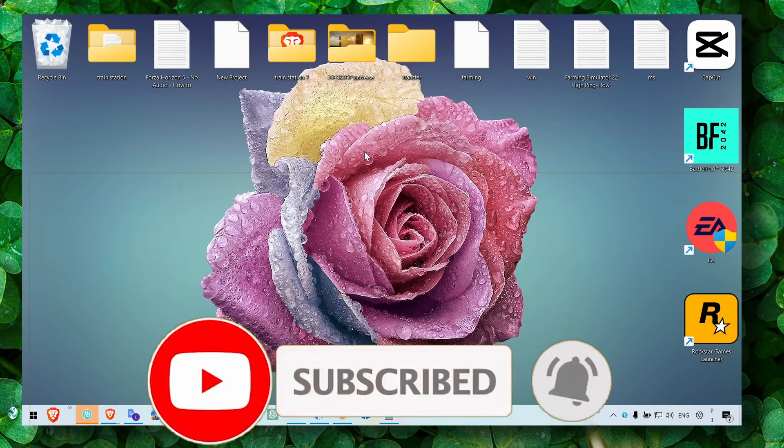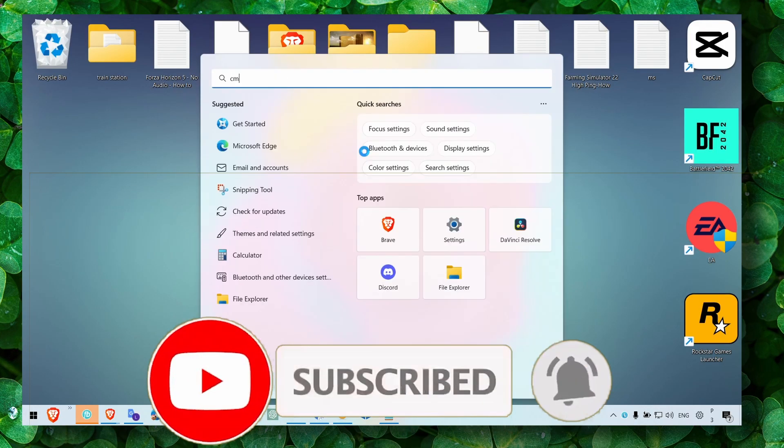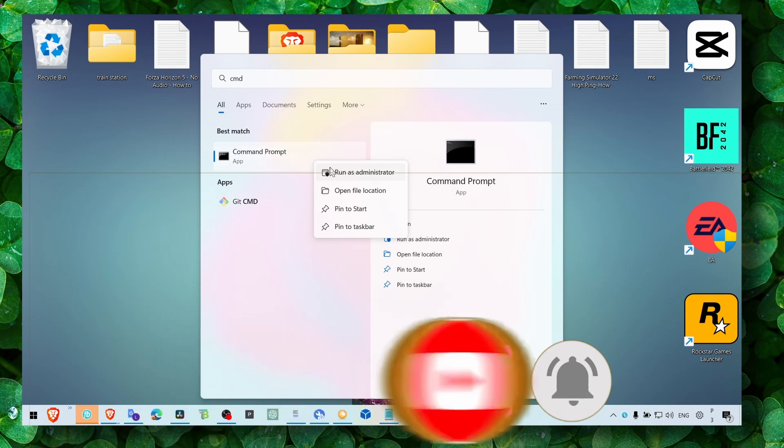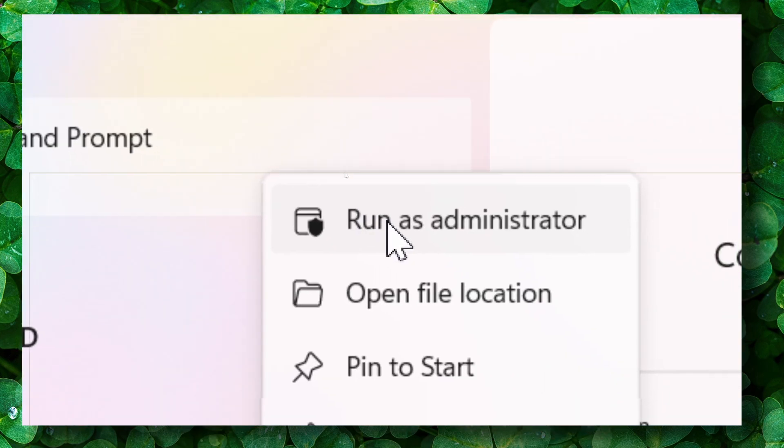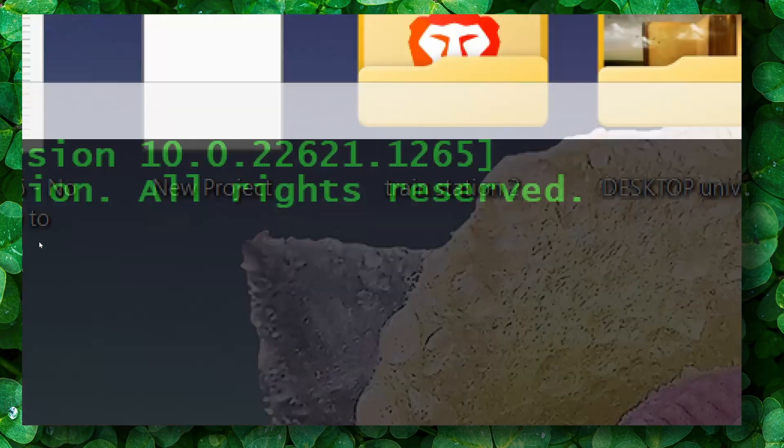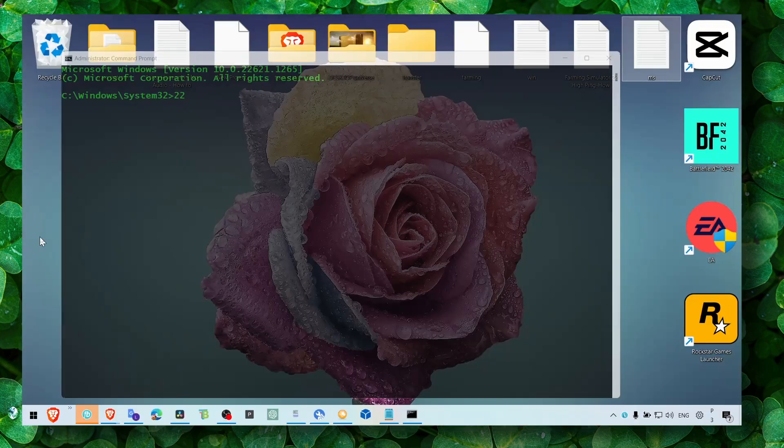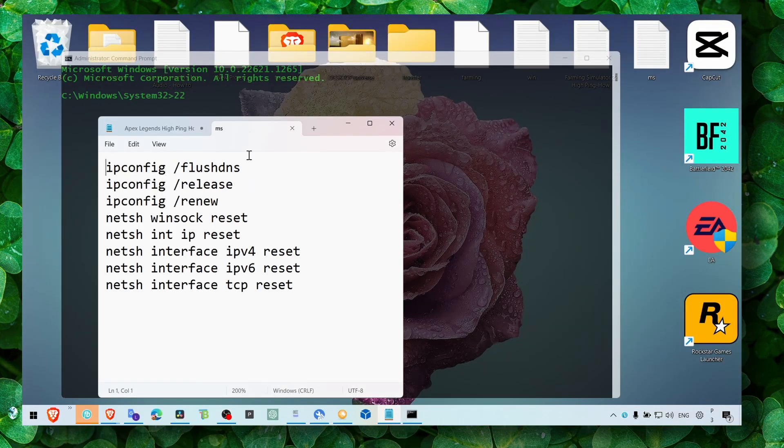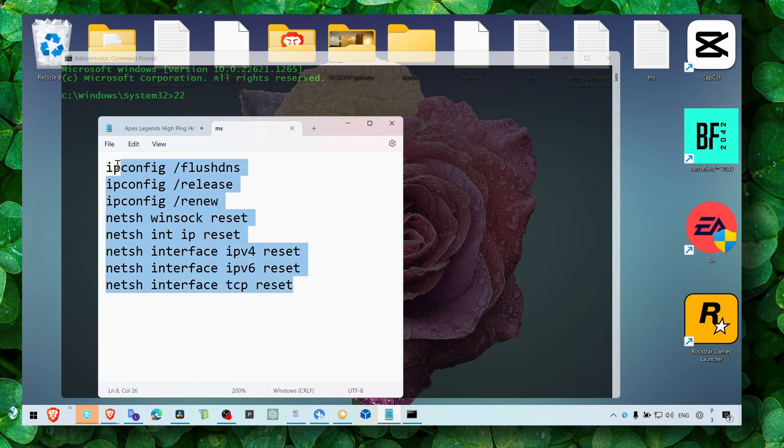What you have to do is head over to command prompt, run command prompt as administrator, and then just enter the following commands.